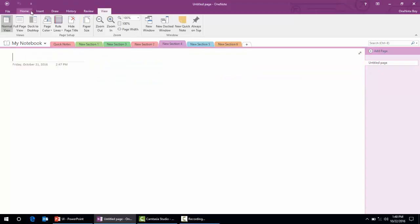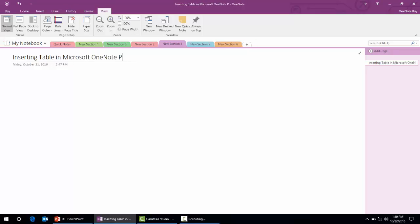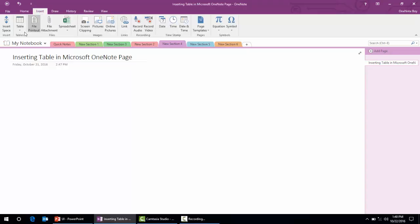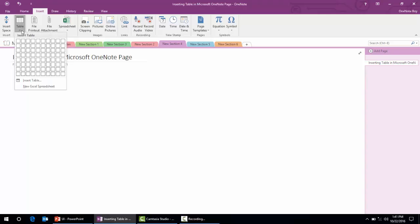The second thing is inserting a table in Microsoft OneNote. To do that, we need to go to the Insert menu, and here we can find the option to insert a table.